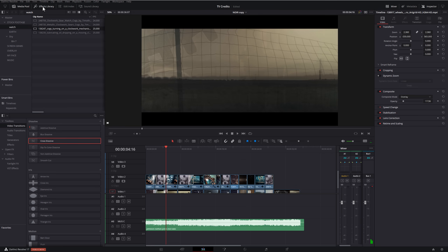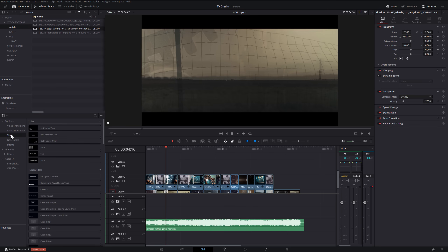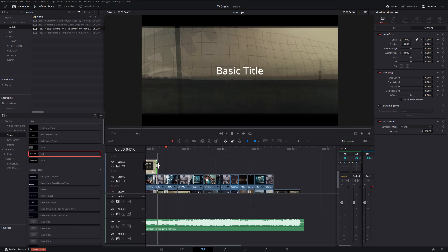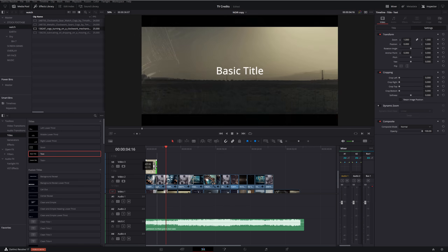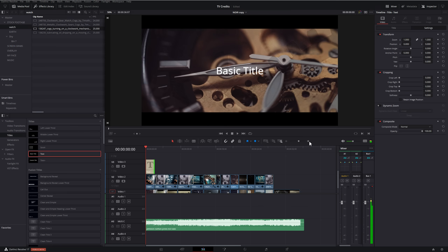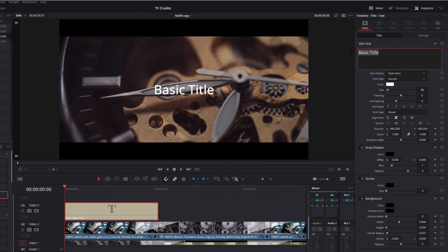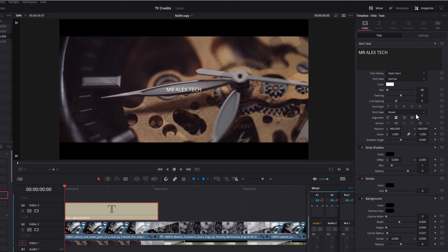Open up the Effects Library, come down to 'Titles,' grab 'Text,' and add that onto video track three. I don't like to do anything too fancy — I'm just going to trim this down so it's the right length, zoom into the timeline a little bit, give the text a click so it's highlighted in red, and in the Inspector go to the 'Title' tab where we can add our name. I'm going to go with 'Mr. Alex Tech,' then we can change the size and move the location wherever we want it.